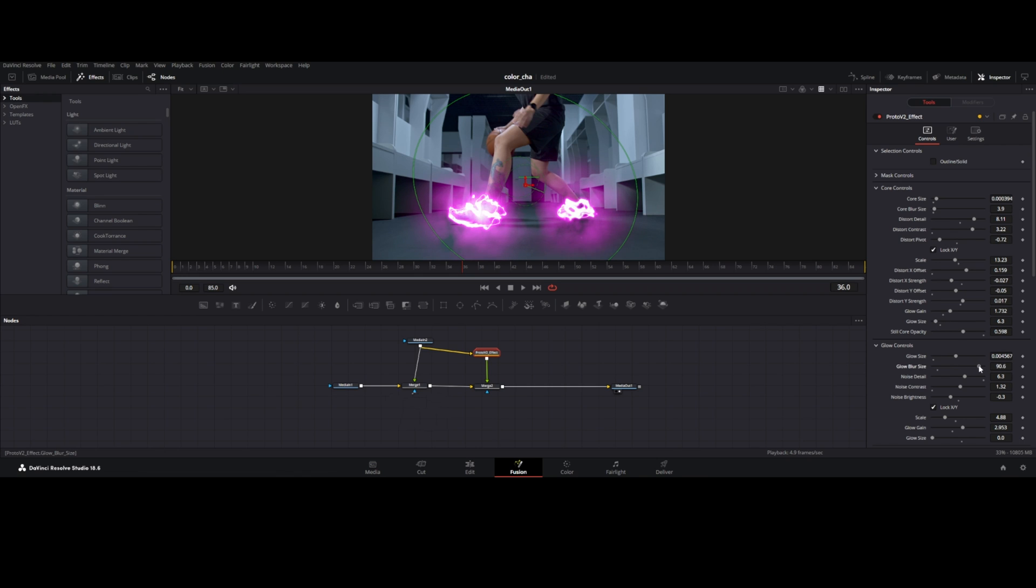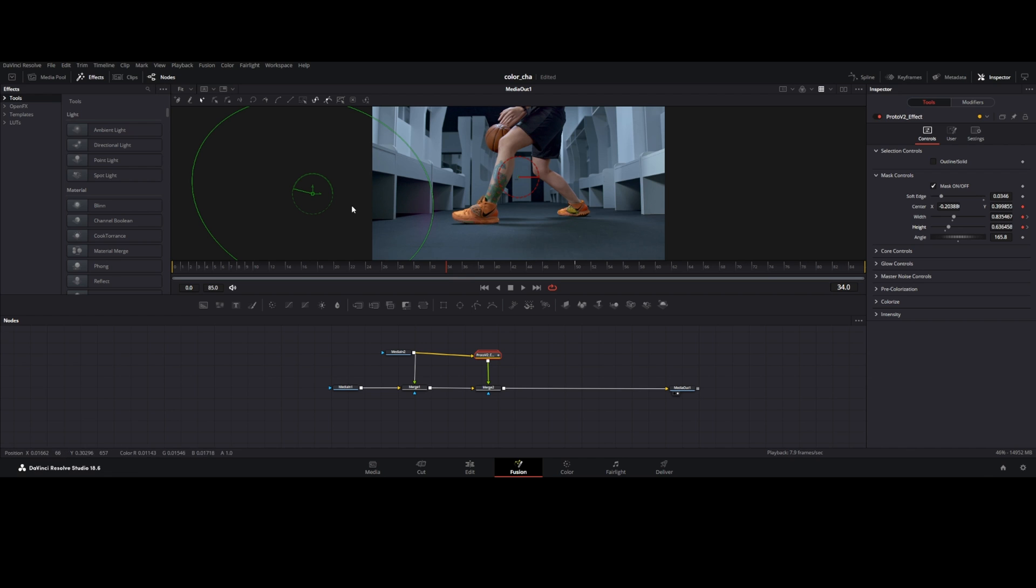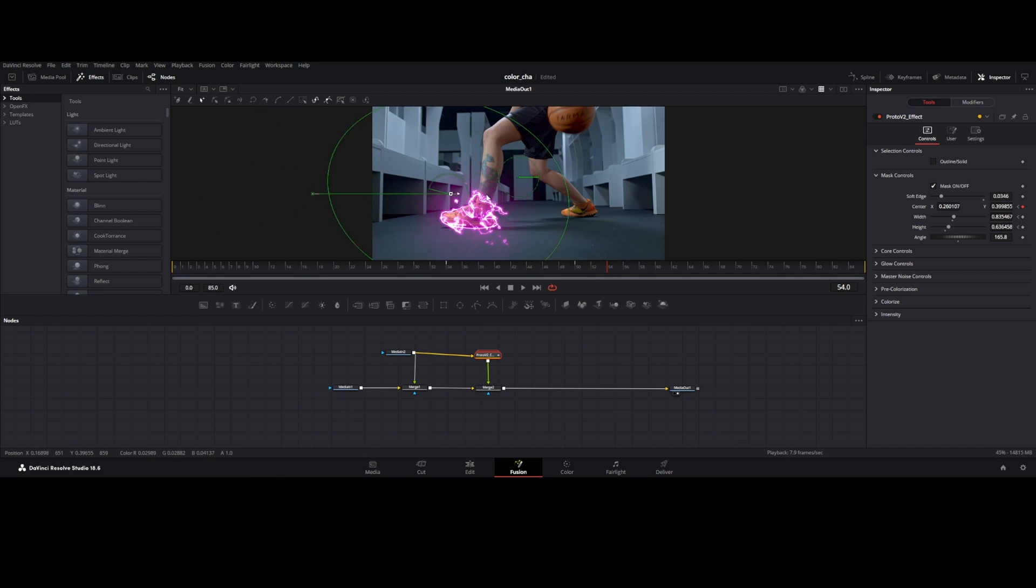Now go to mask control for keyframe animation. Soft the edge of mask, set the frame where the animation starts, keyframe center, width, and height. Set the frame where the animation ends and move the Proto mask out of the frame.